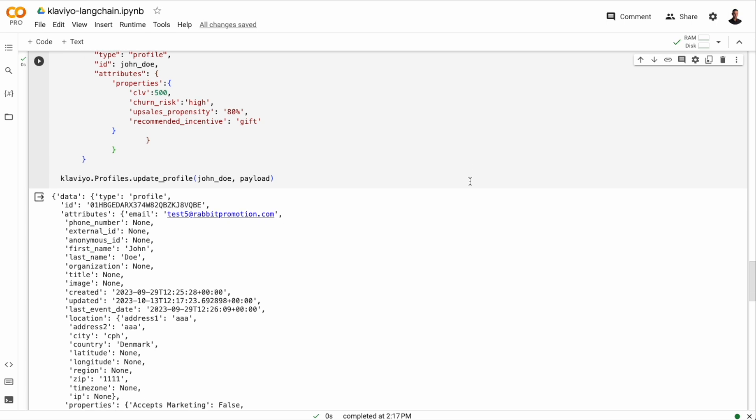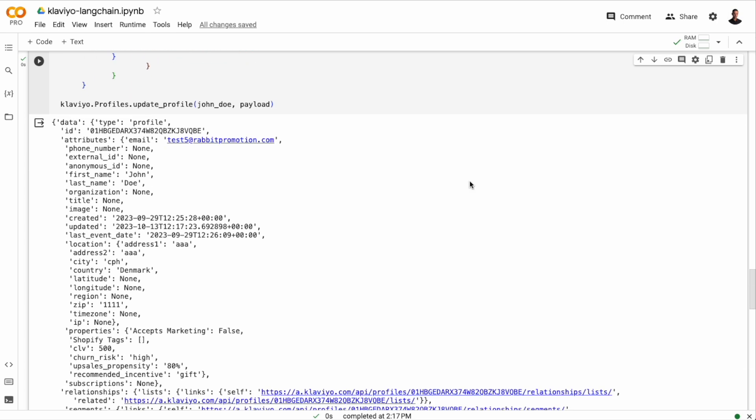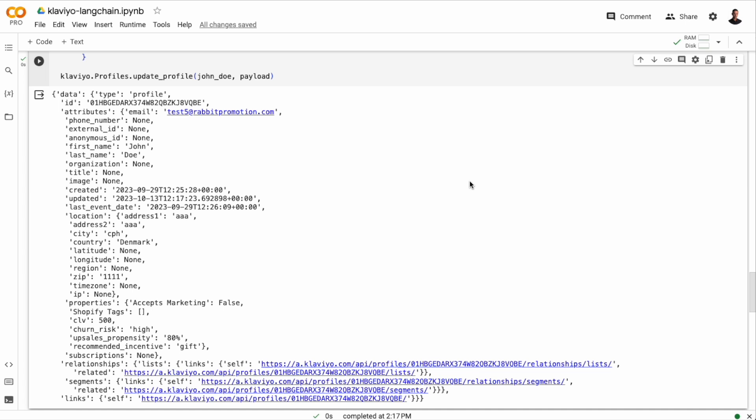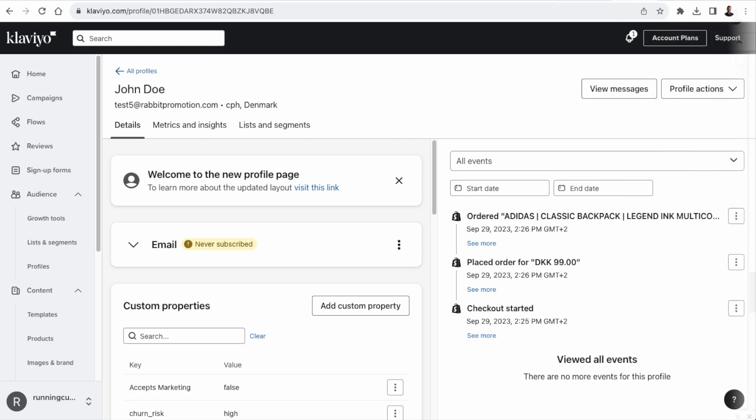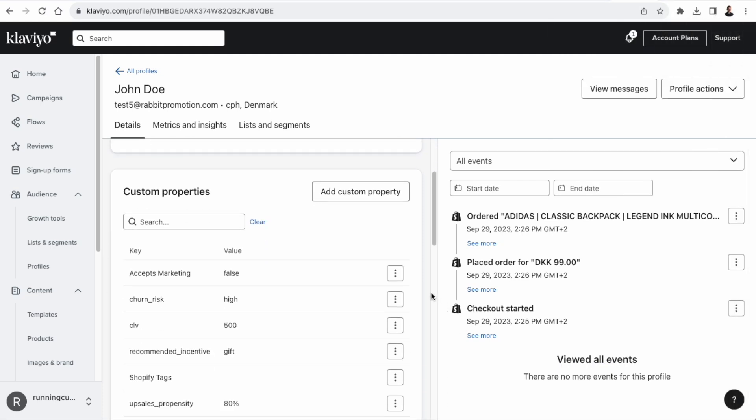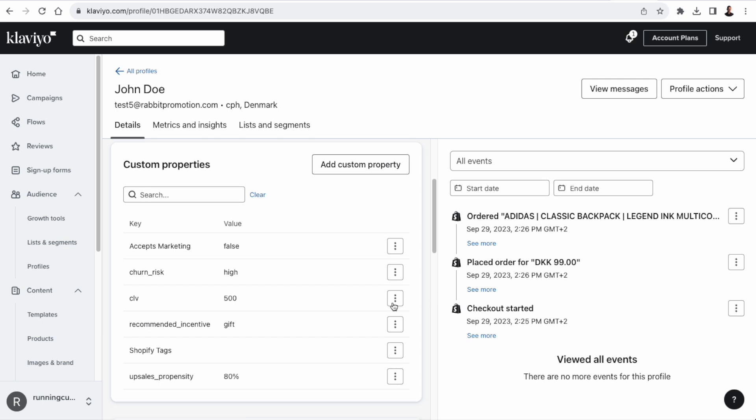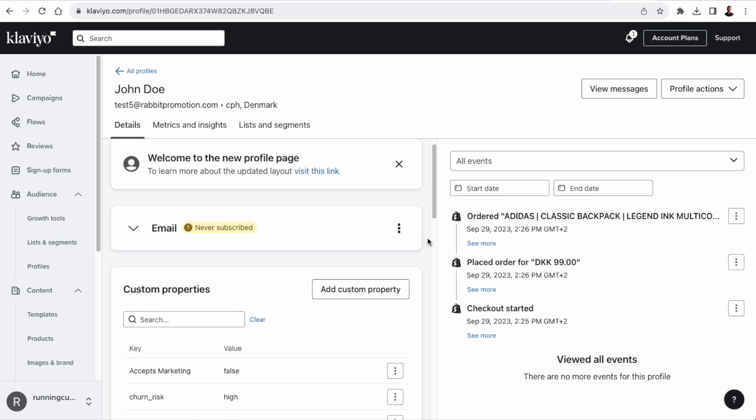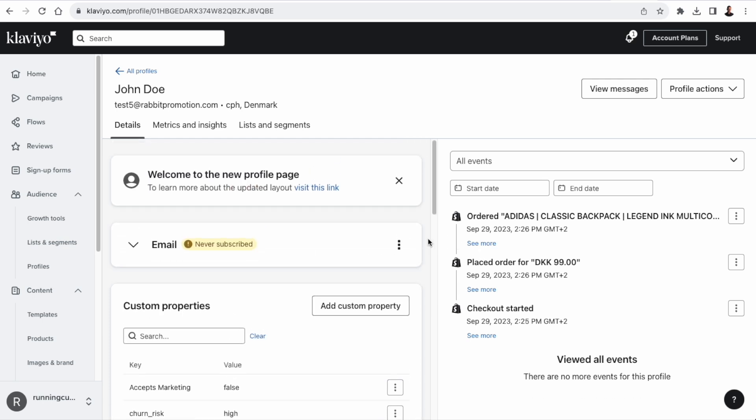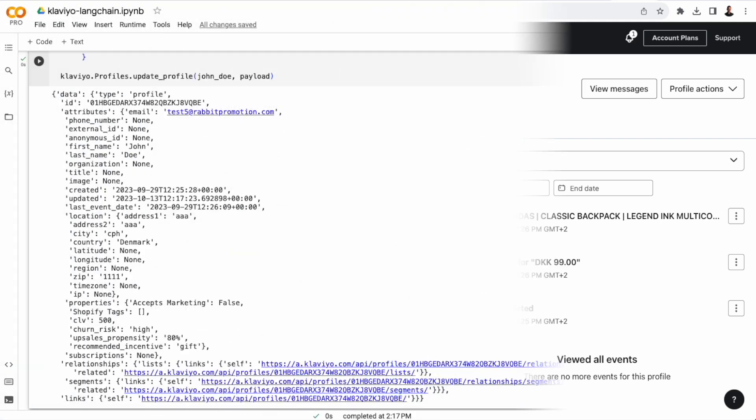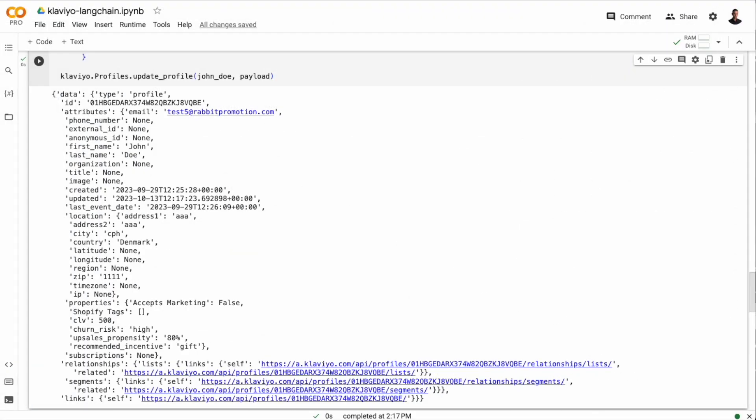And then we just use the update profile method with the ID and the payload. And this will update the customer profile in Klaviyo and it will return the updated profile information. And we see that we now have the properties that we added in the payload. And if we head over to Klaviyo to the profile of John Doe, we see that we now have the new properties on the custom properties section.